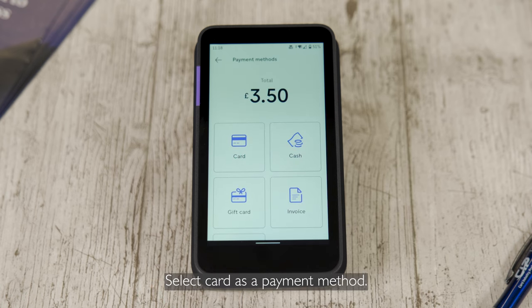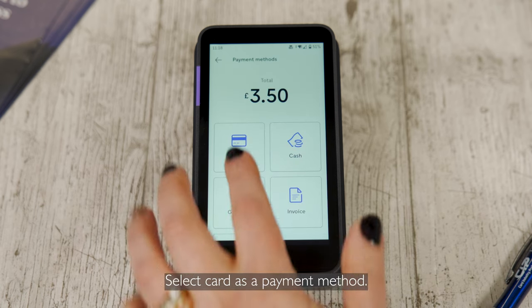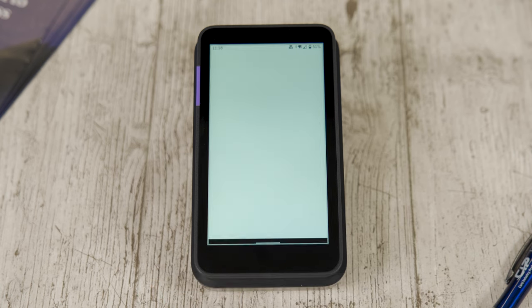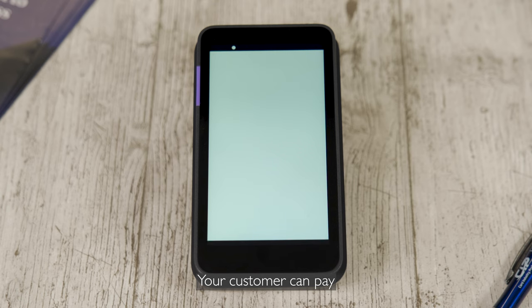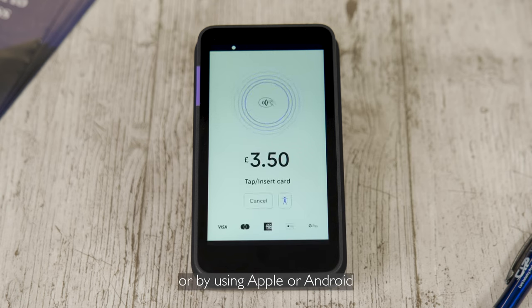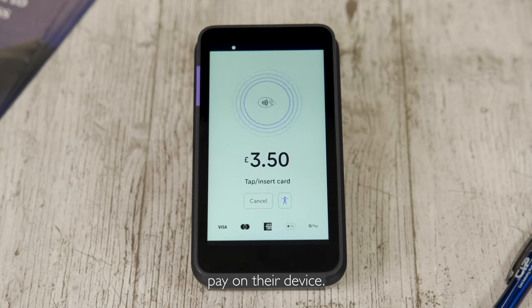Select card as a payment method. Your customer can pay via contactless, chip and PIN, or by using Apple or Android Pay on their device.